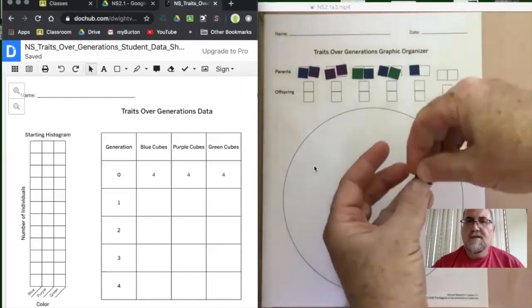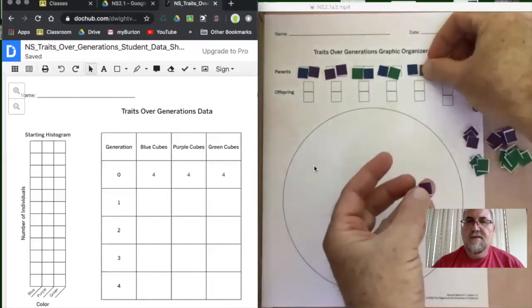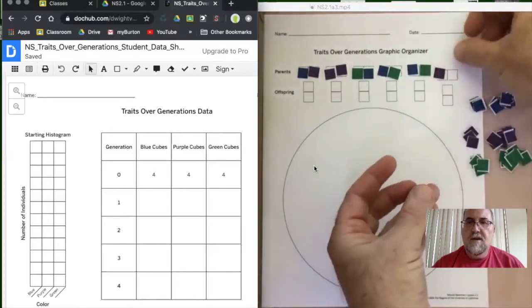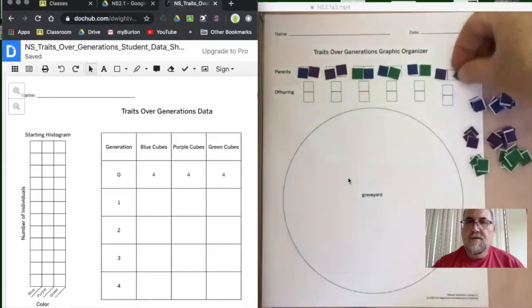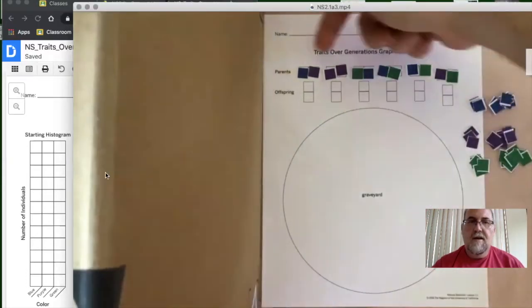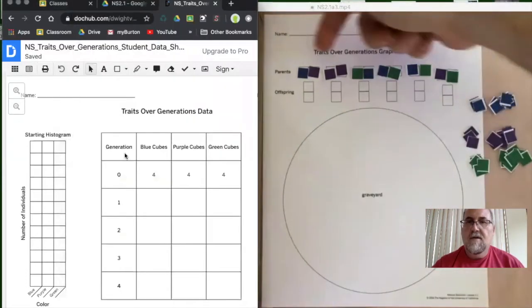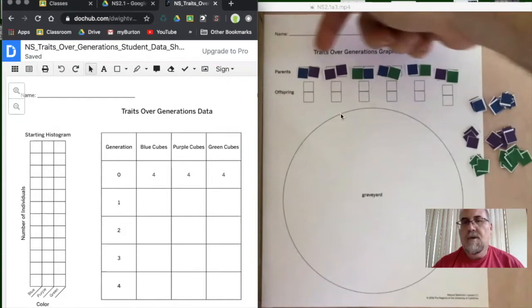Once the parents have been distributed from the population, we pause right there. These colors represent the numbers here — this is generation zero. These are the parents that are starting it off: four purple parents, four blue parents, and four green parents.